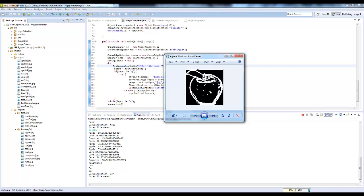From there I do a shape context algorithm, which looks at the shape from the point of view of each of the edge pixels. This gives me a good shape descriptor that's independent of scale, rotation, and translation.